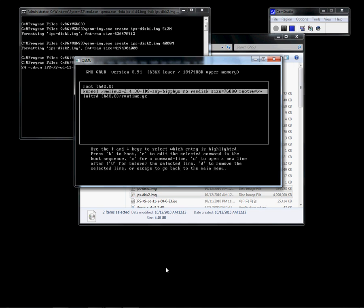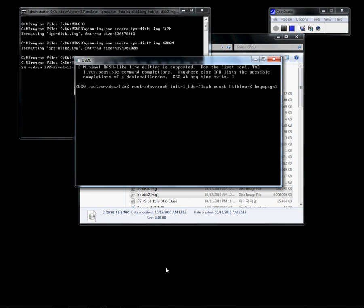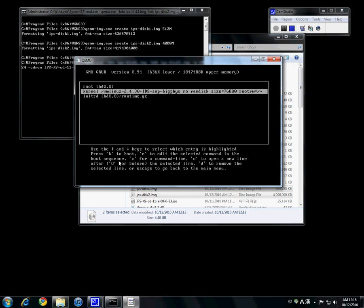We also need to edit the second kernel option — type E again. We are going to modify the kernel boot option.